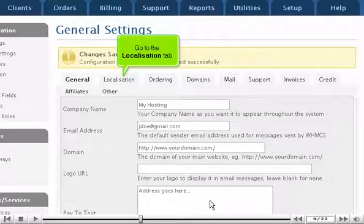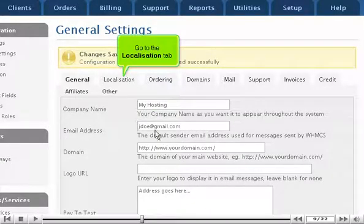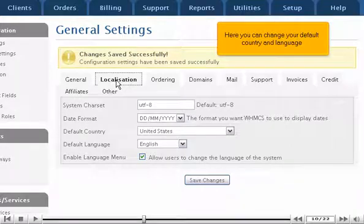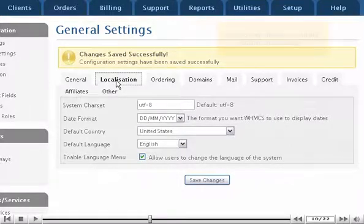Go to the Localization tab. Here you can change your default country and language.